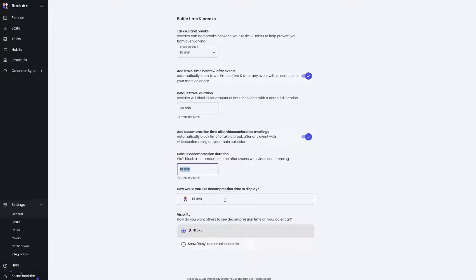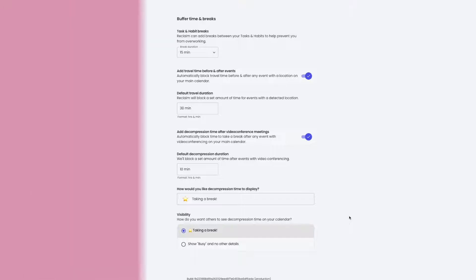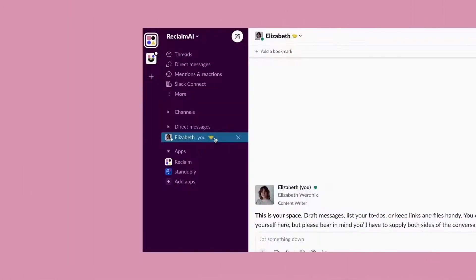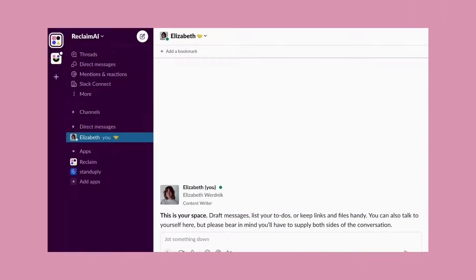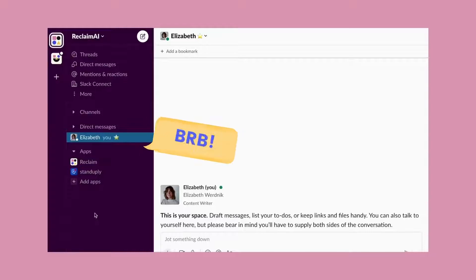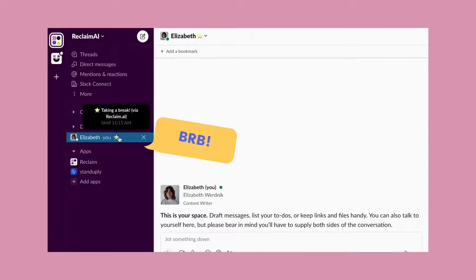You can even customize a message that shares on applications like Slack to let others know that you're taking a break. With the Reclaim Slack integration, your status in Slack will say when you're in a meeting, but decompression time allows you to communicate to your team that you're also taking a break after meetings.